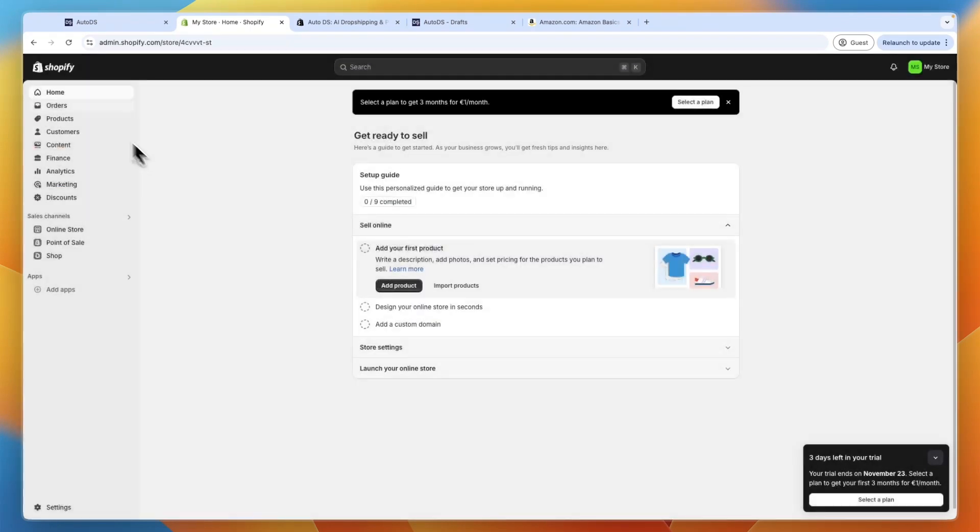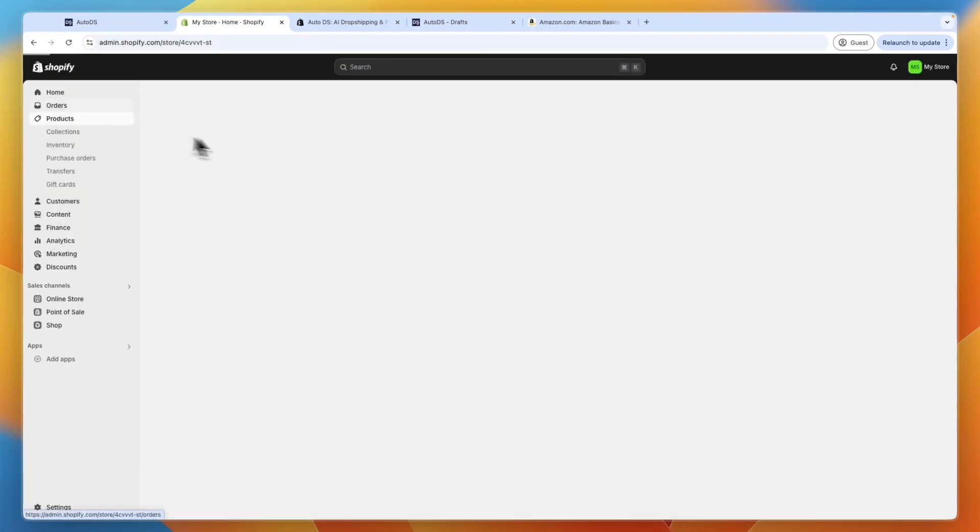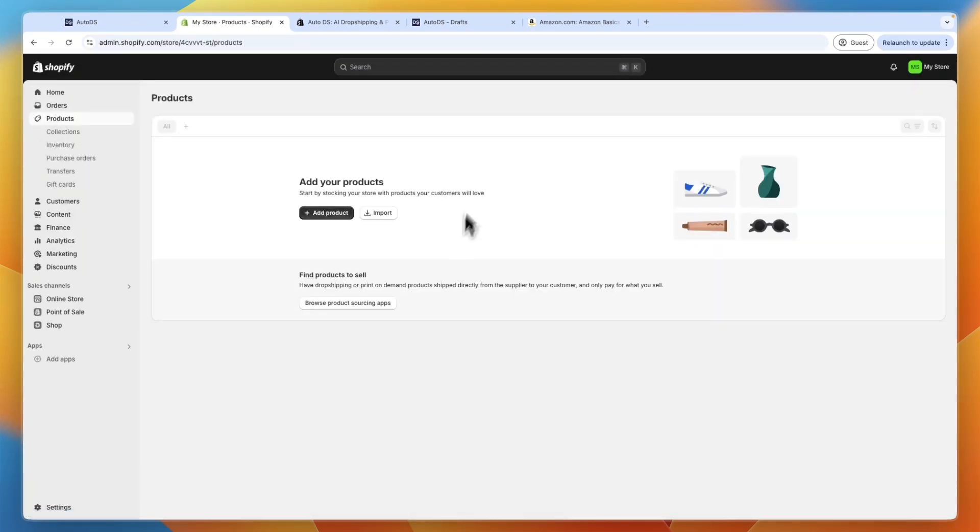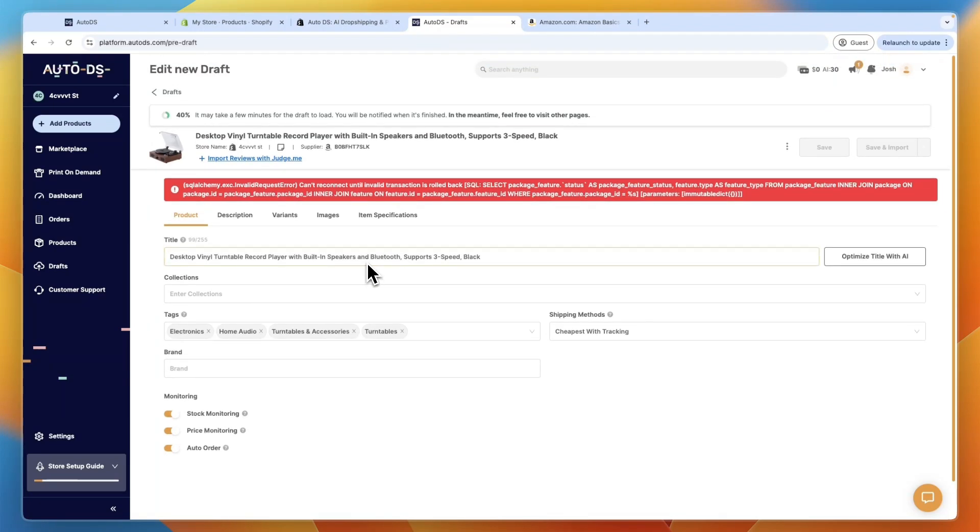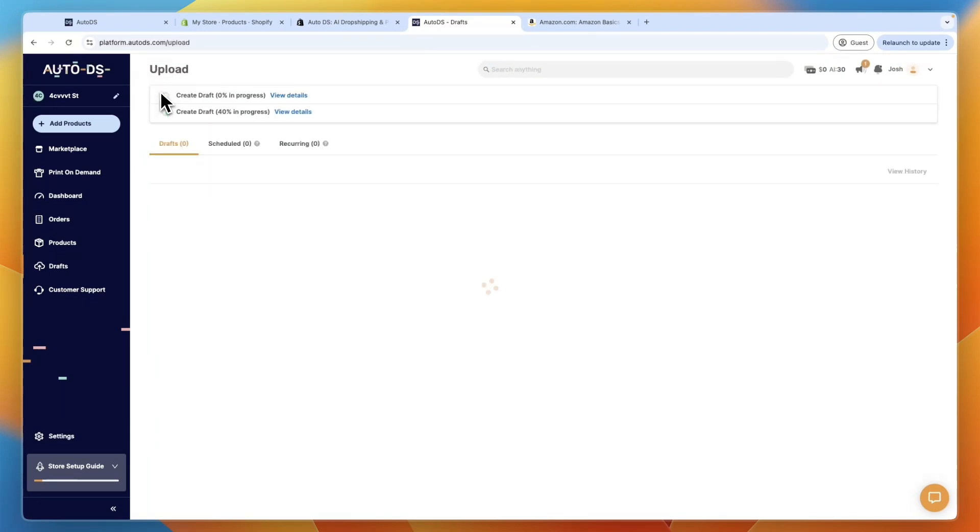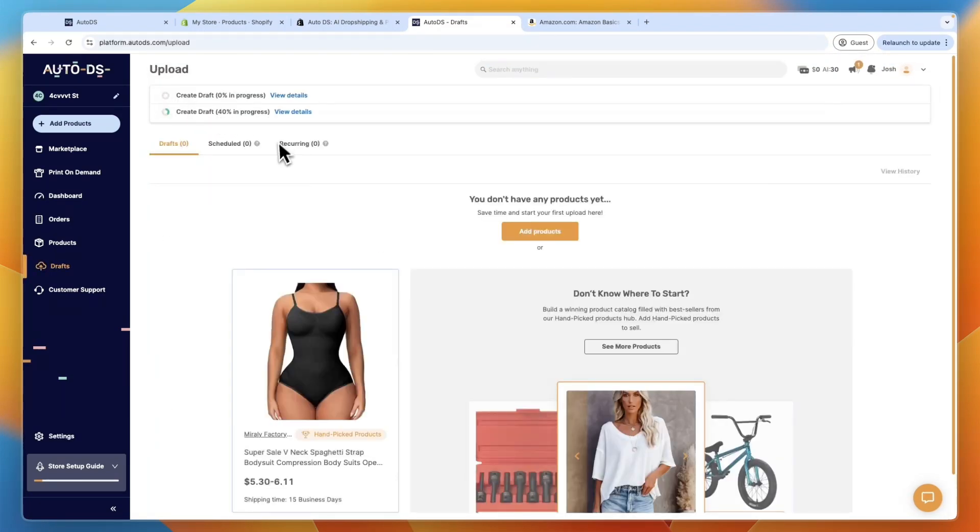And it will be published directly into your products on Shopify right here. I'm not sure why it's not working right now. It may have something to do with a VPN I'm using or something like that. But it should just upload pretty fast, and then it's going to show up in your products.